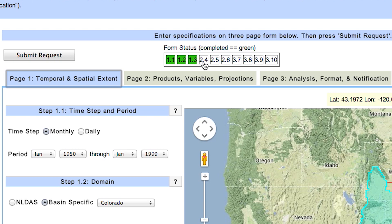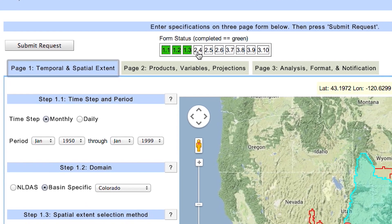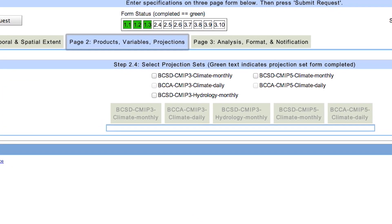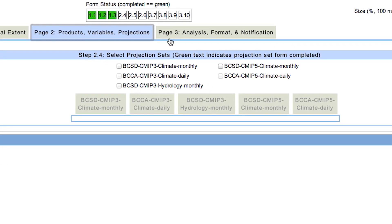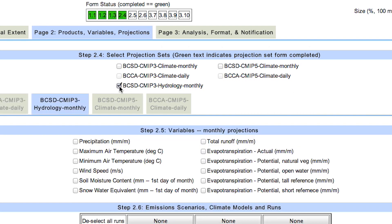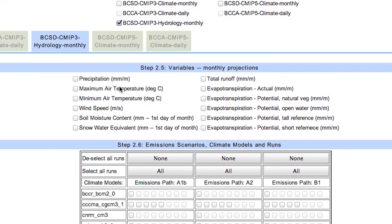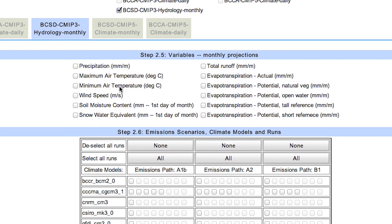Note the next step is labeled 2.4, which indicates page 2, step 4. Moving along to page 2, we will select our projection sets. Here we see that because we selected monthly time steps, only the monthly projections are available. Let's select the BCSD CMIP3 hydrology monthly projection set here in step 4. Now the corresponding subtab becomes available.